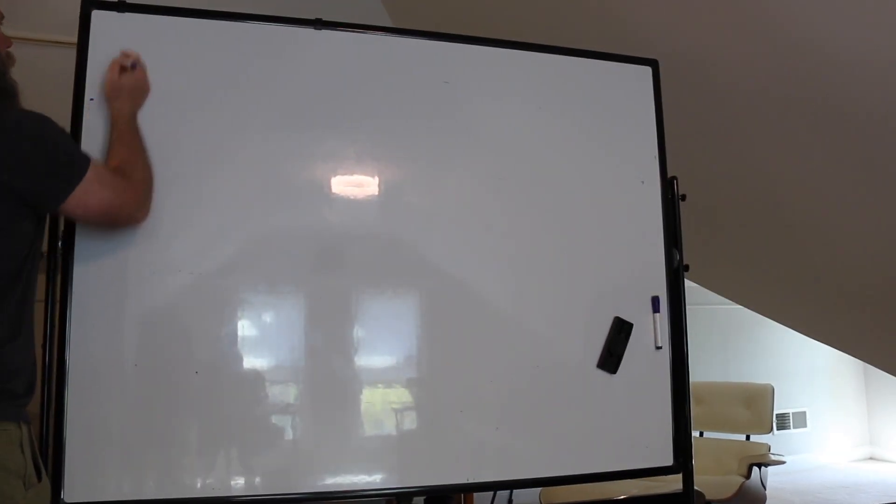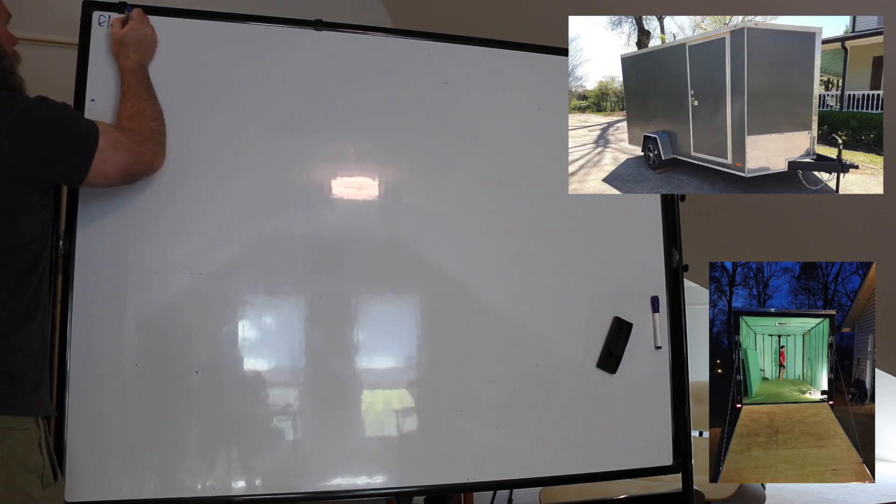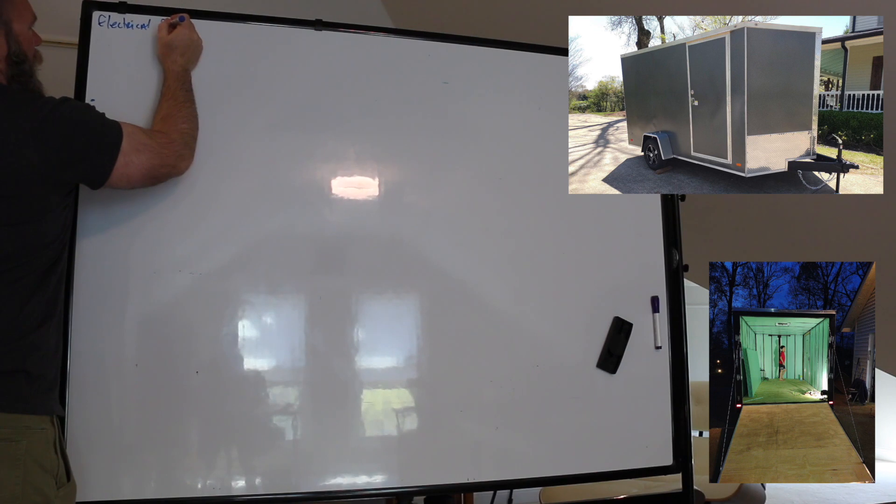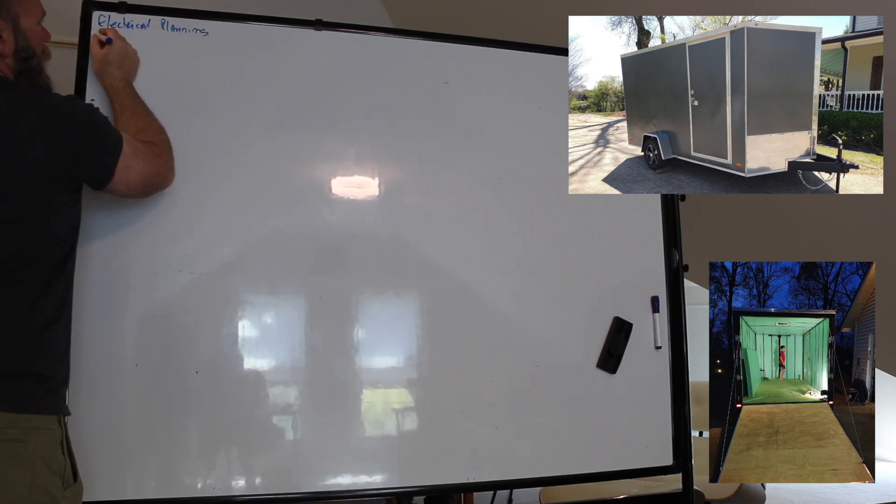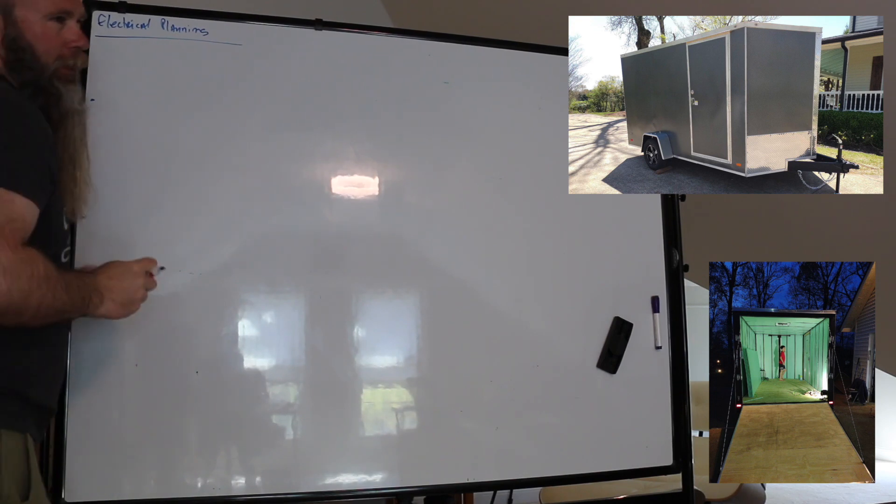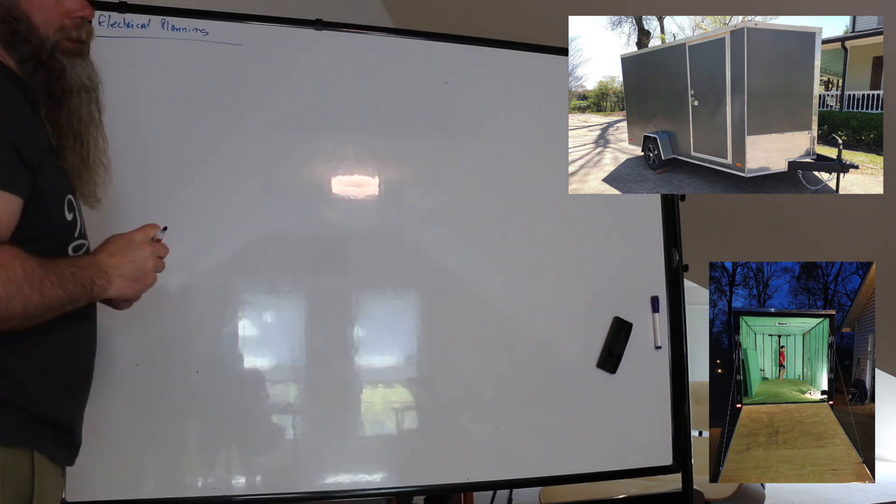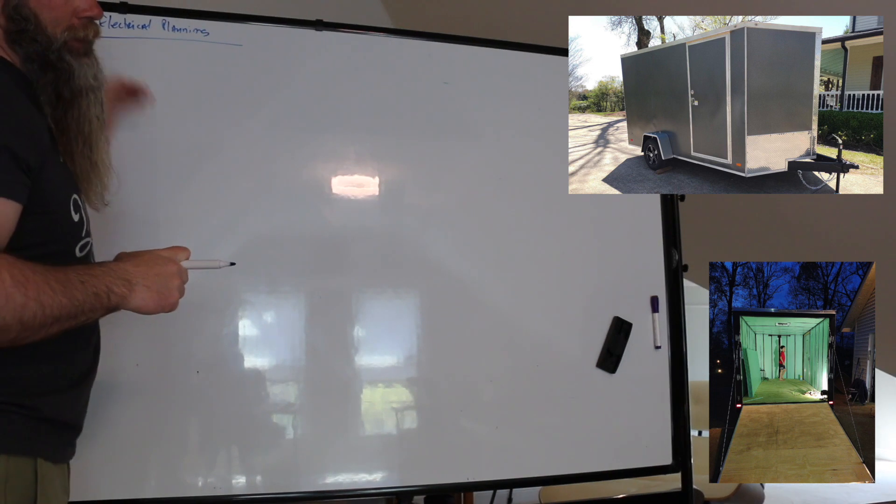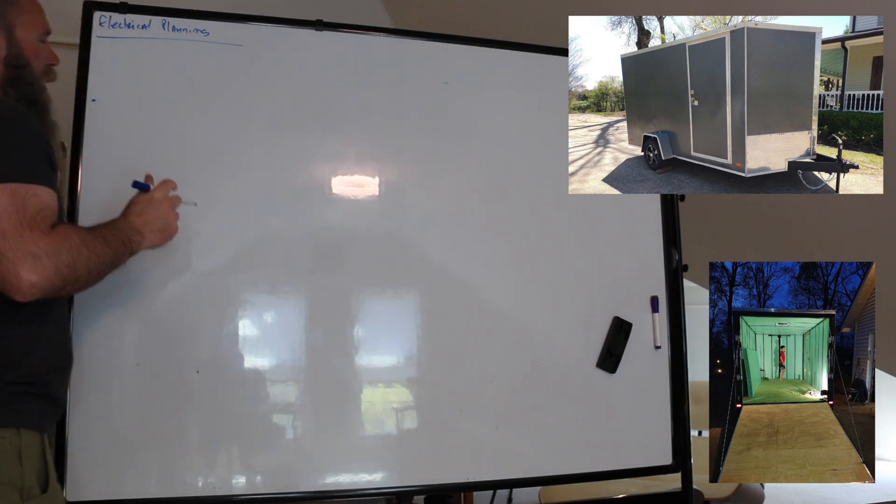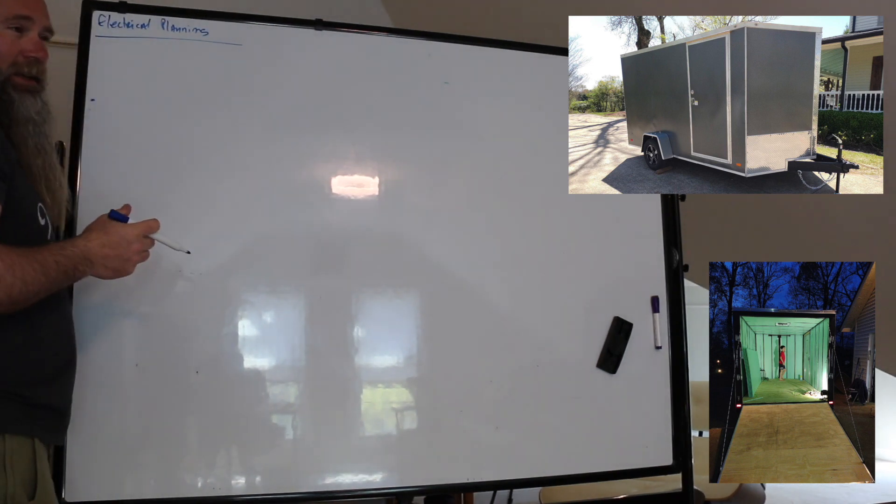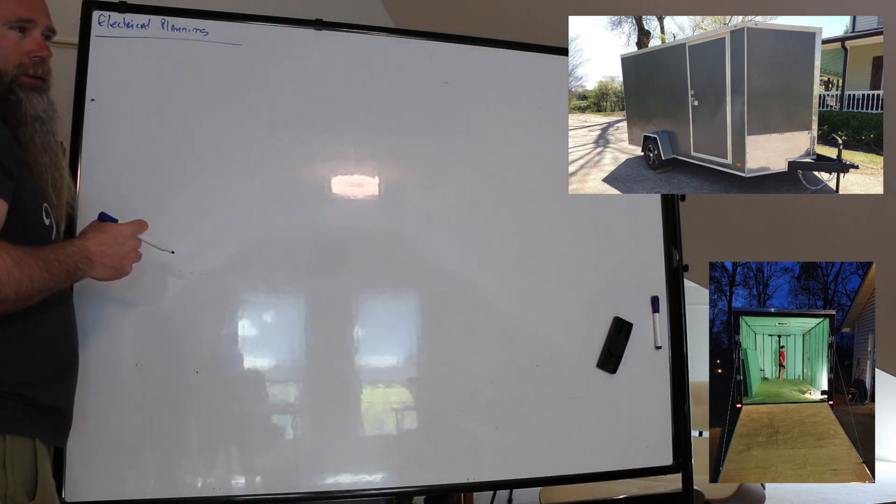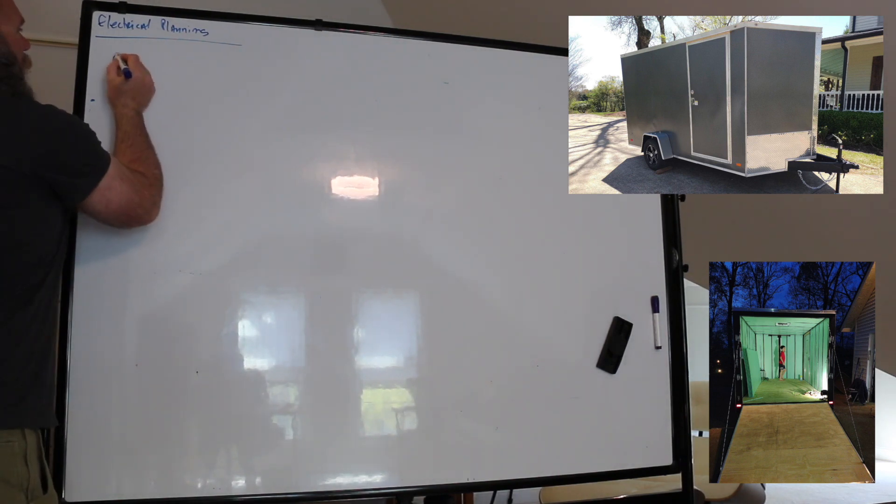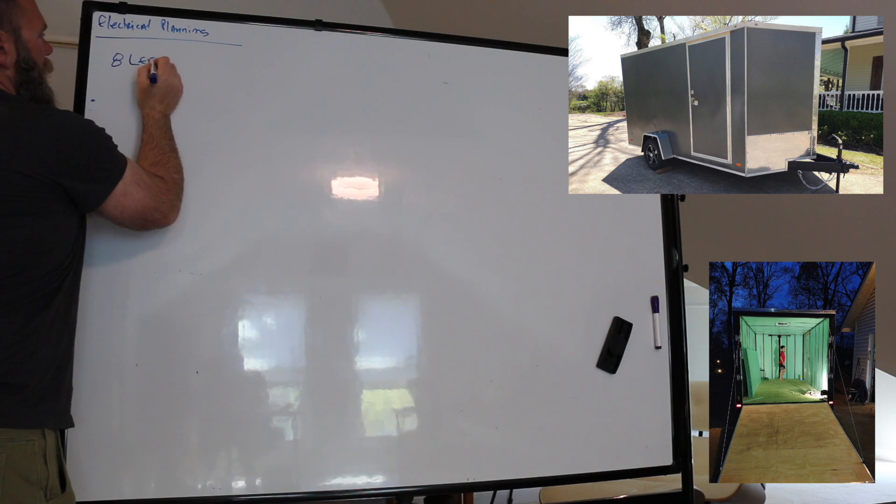We're going to walk through electrical planning. Our first thing is we need to make a list of everything that you think you're going to use in this, so we've got to get our consumption side kind of worked out. So you're going to have six LED lights, let's say eight just to be safe, for under the counter. Eight LED lights.